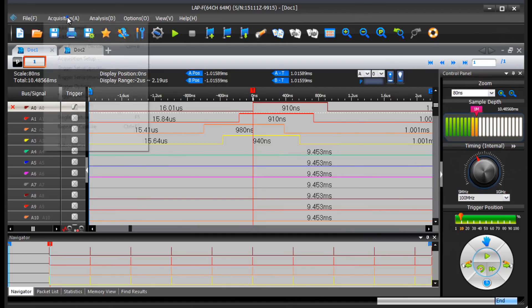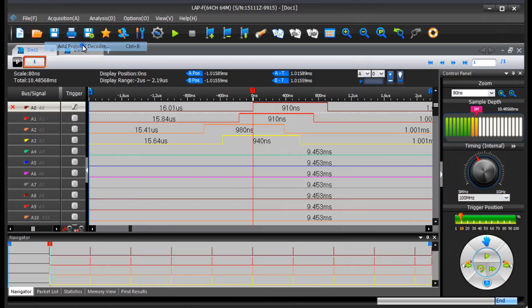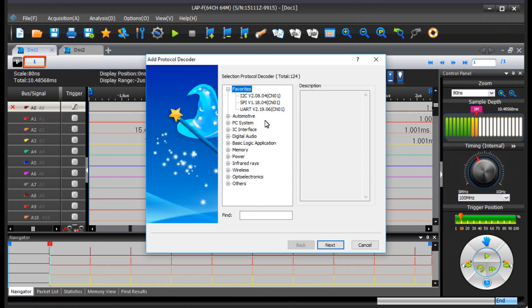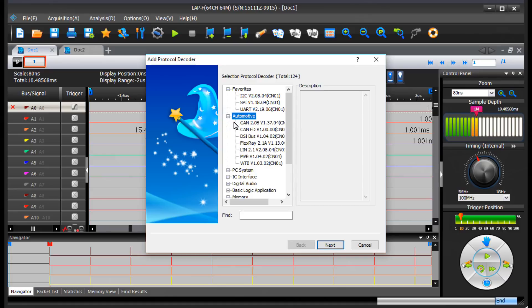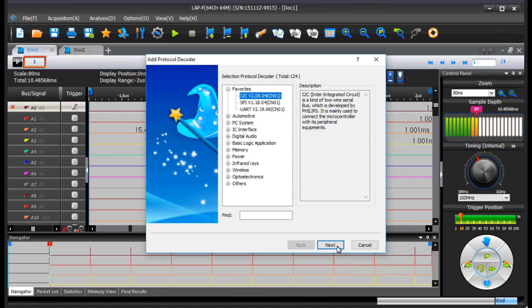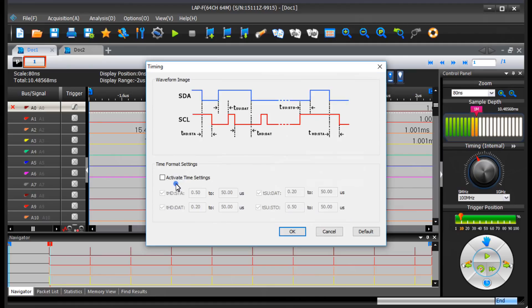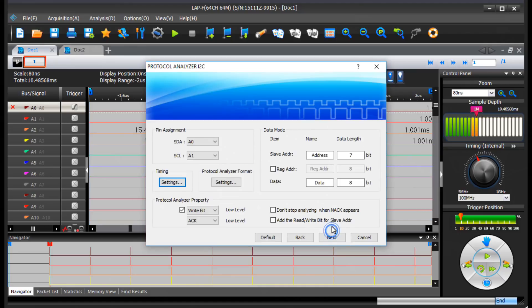Look at all the protocol decoders that come in this thing. There's about 120 different protocol decoders, all kinds of things, some of the stuff I've never even heard of. Let's look at I squared C. I'll pick that. I can set which of these signals control which of the two I squared C signals. I can set the timing and actually it does this all graphically. It's really flexible. I'm really impressed.